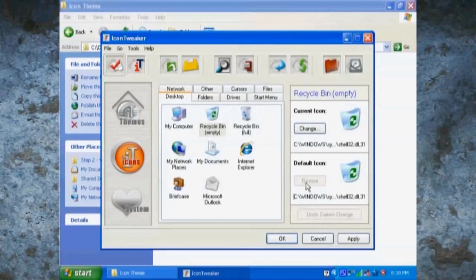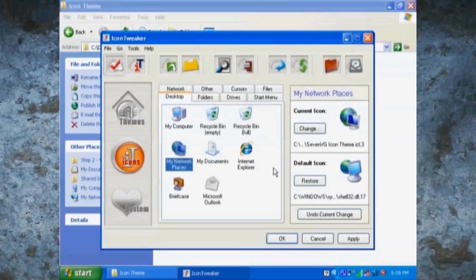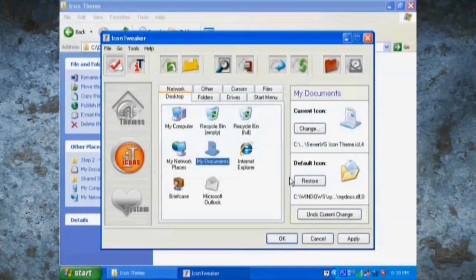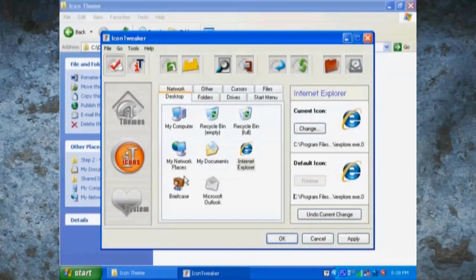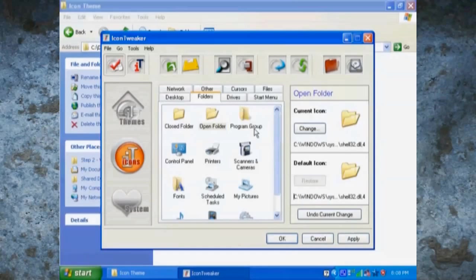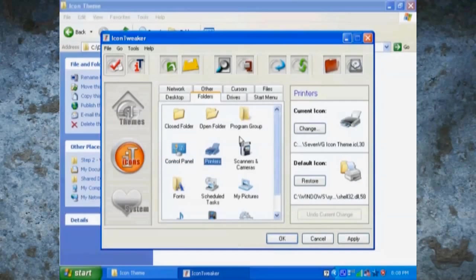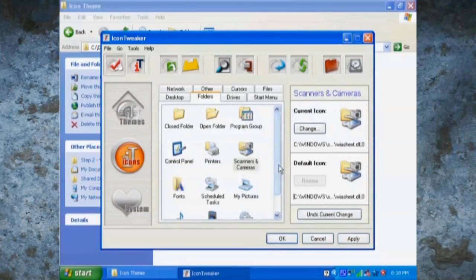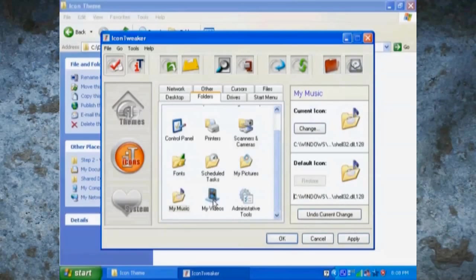Then go into the icon tweaker and you're going to want to restore all these items one by one by just clicking on it and click restore. And this should restore them all back to Windows XP looking icons.